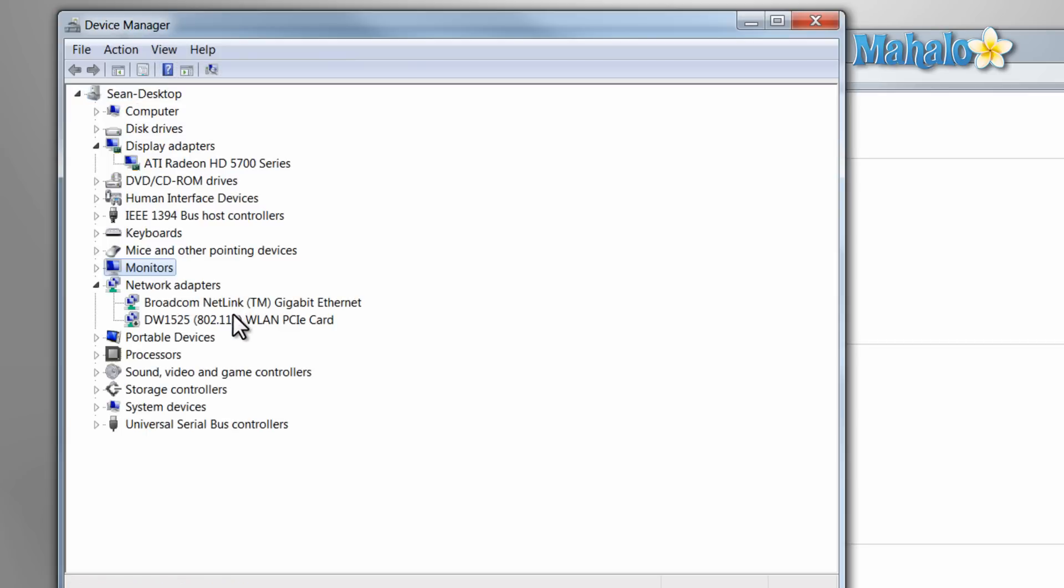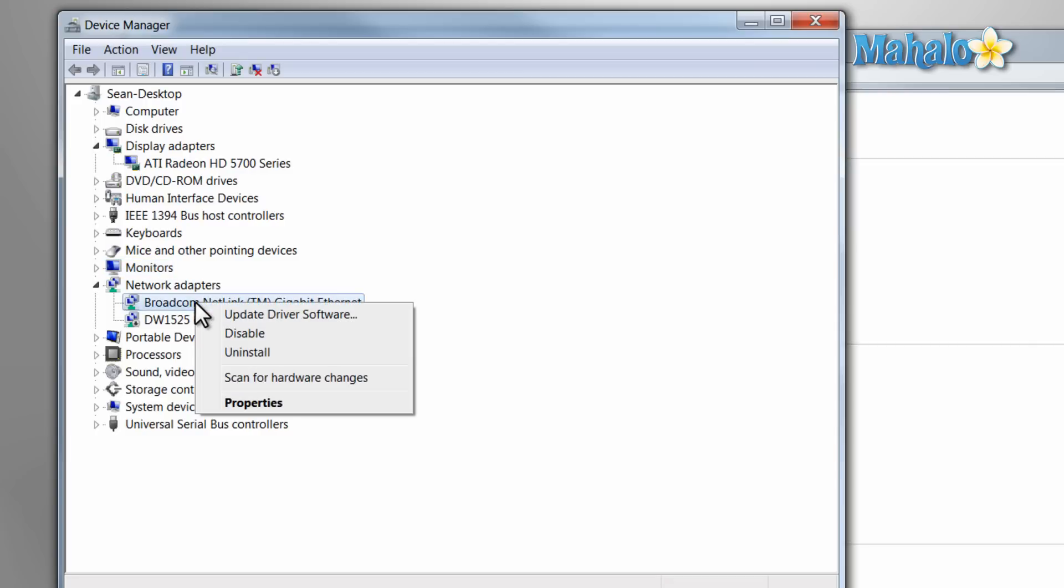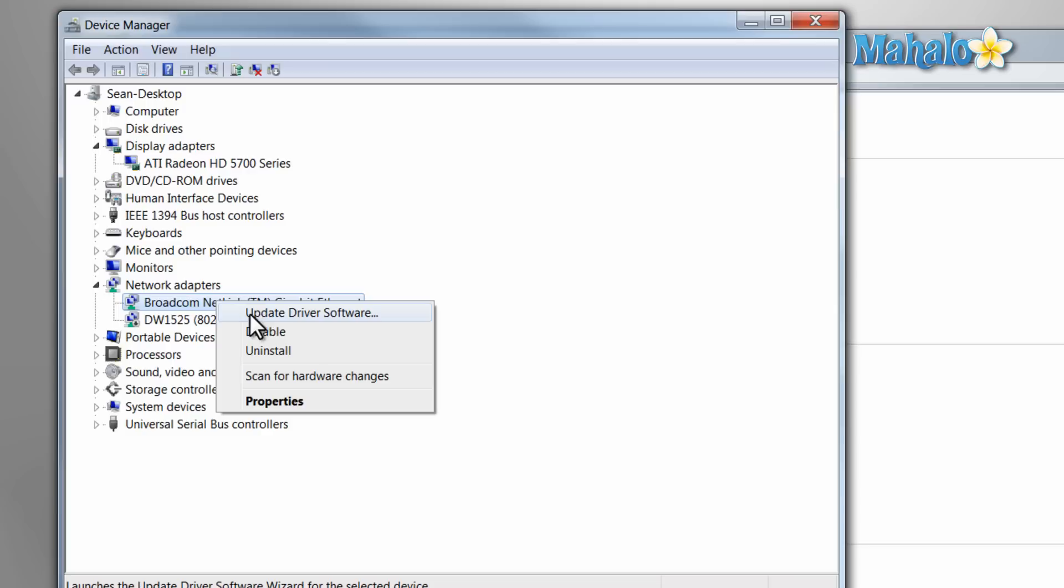And say, for instance, if one of your devices had an incorrect driver, you could find it here. It will be sticking out. Then just right-click on it, click on Update Driver, then select the correct driver and it will fix the problem.